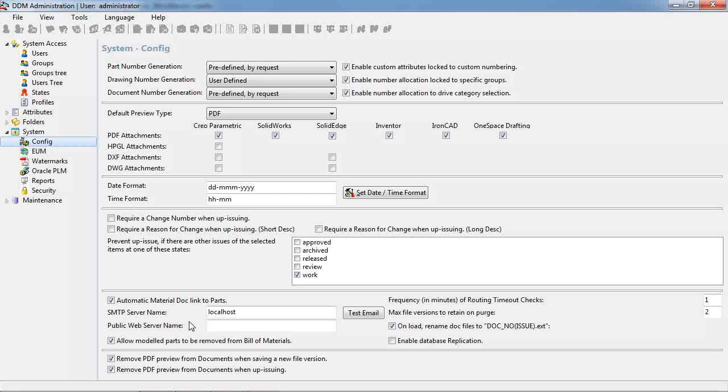The second option is to remove the PDF preview from documents when up issuing. So when we up issue a document the PDF will automatically be out of date on the new issue, and so we should remove that PDF preview as we up issue.